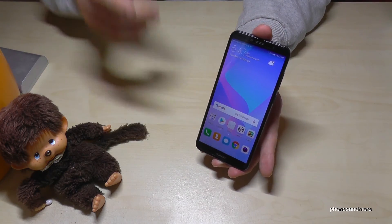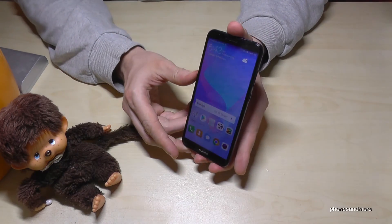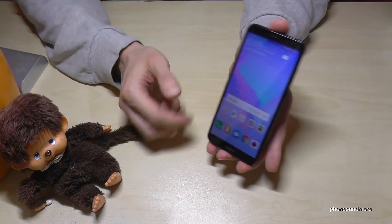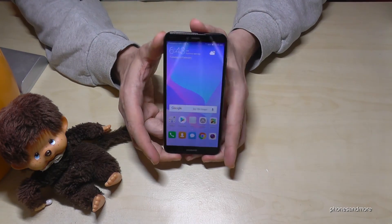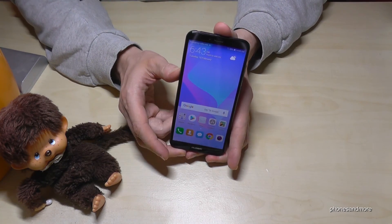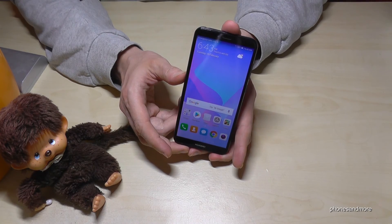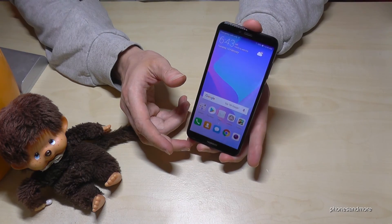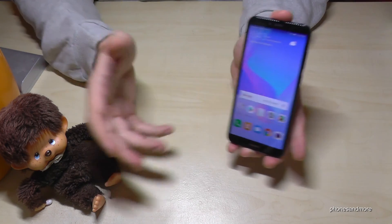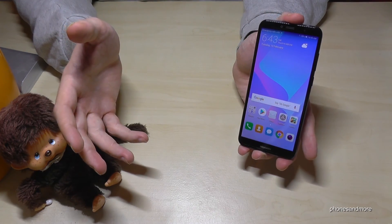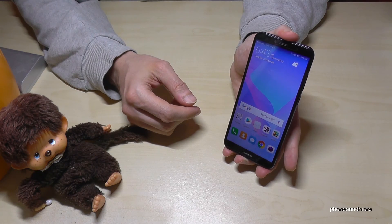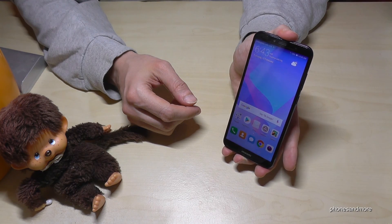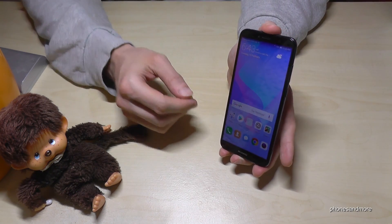I've also created some other videos if you're interested, because I think the Y6 is a good phone for the price. Thank you so, so much for watching and maybe until next time. Ciao.